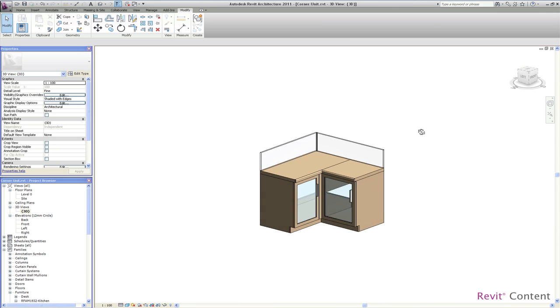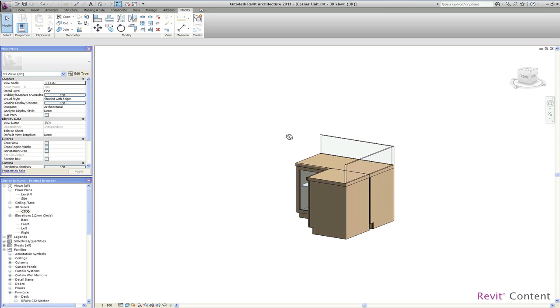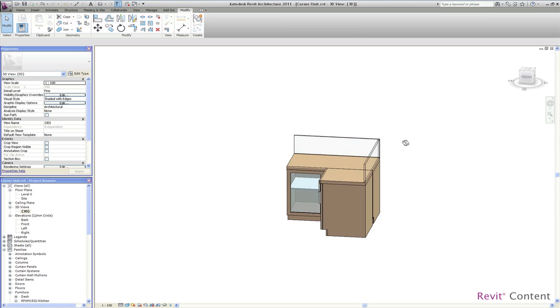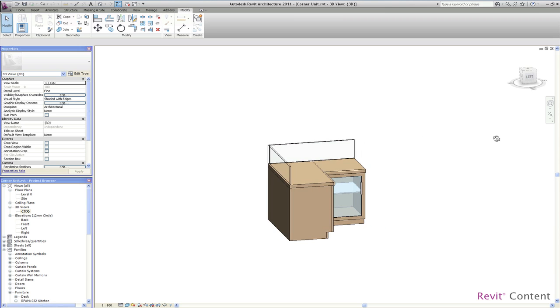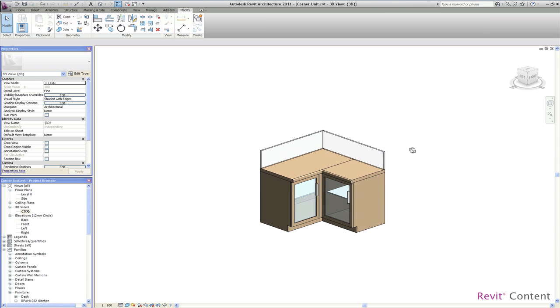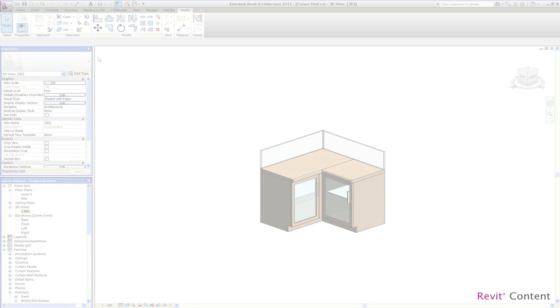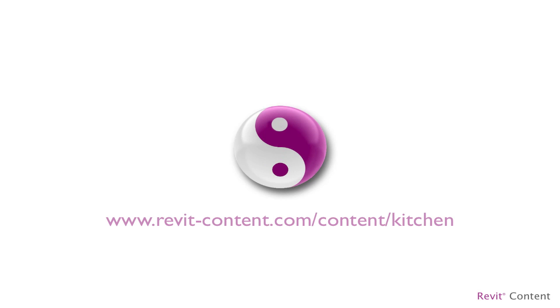If you would like to learn more about this amazing all-in-one Revit kitchen family or other advanced parametric families of the all-in-one Revit family series, visit us online at www.revit-content.com.